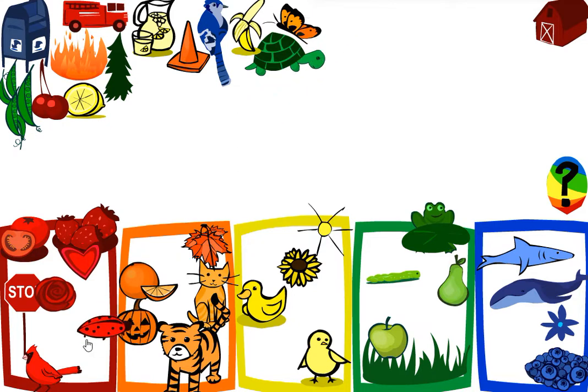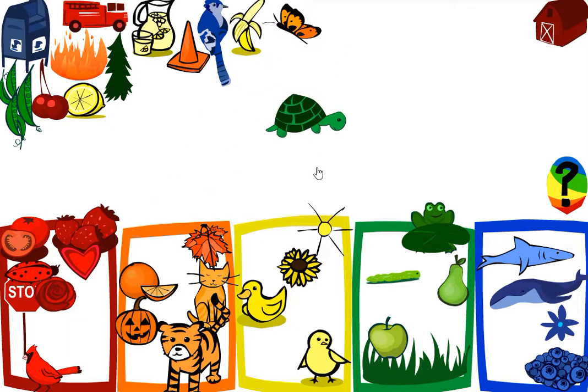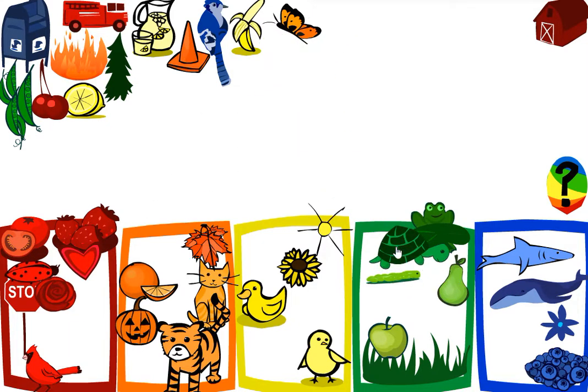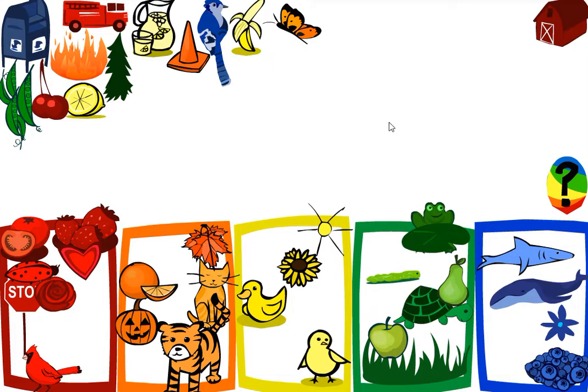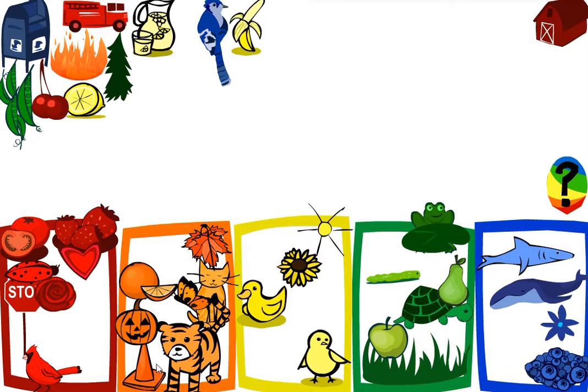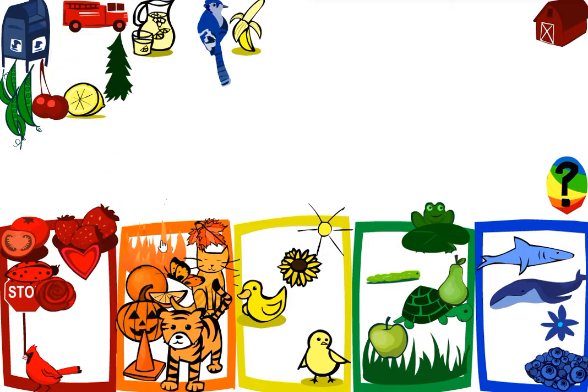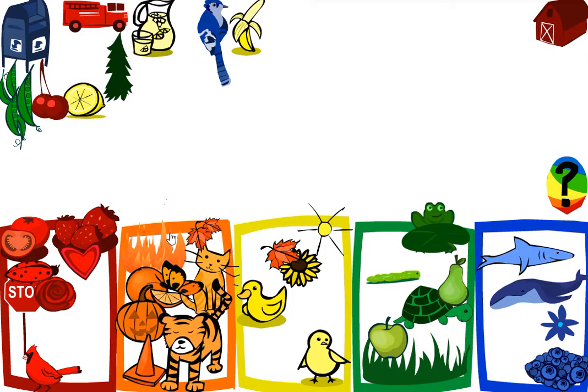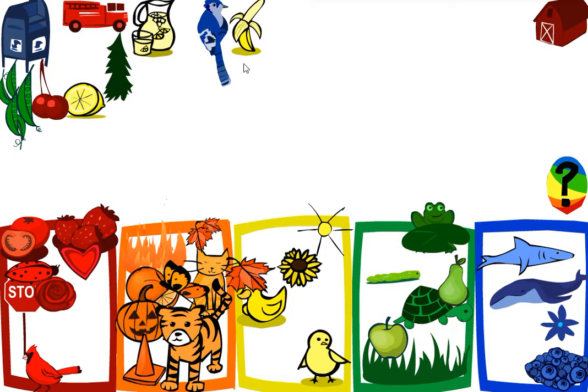Ladybug, turtle, butterfly, cone, fire. You got all the orange ones.